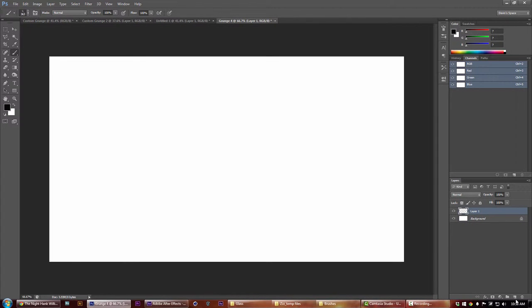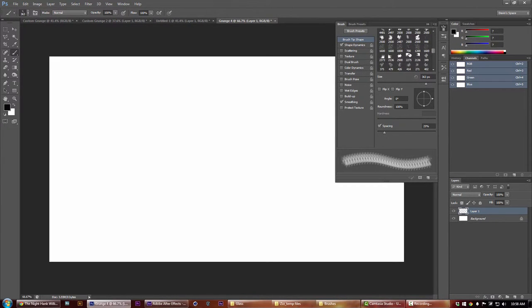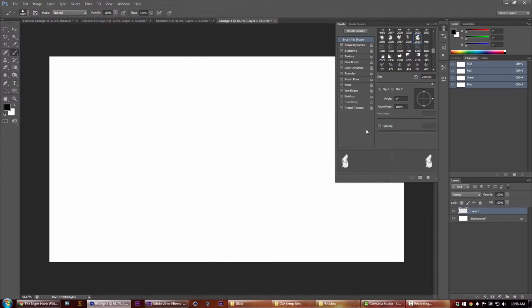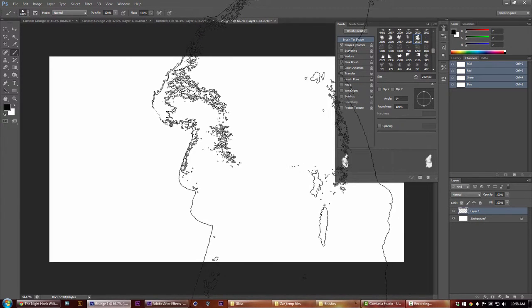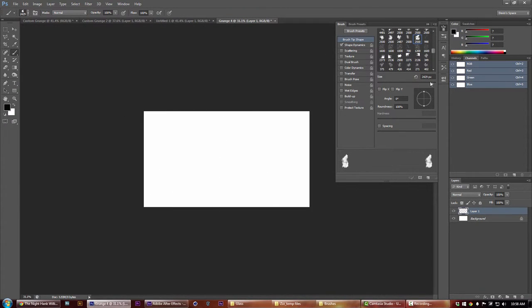Create a new blank layer and then just go to your brush presets. If you don't have any grunge distress watercolor kind of brushes then go download some.